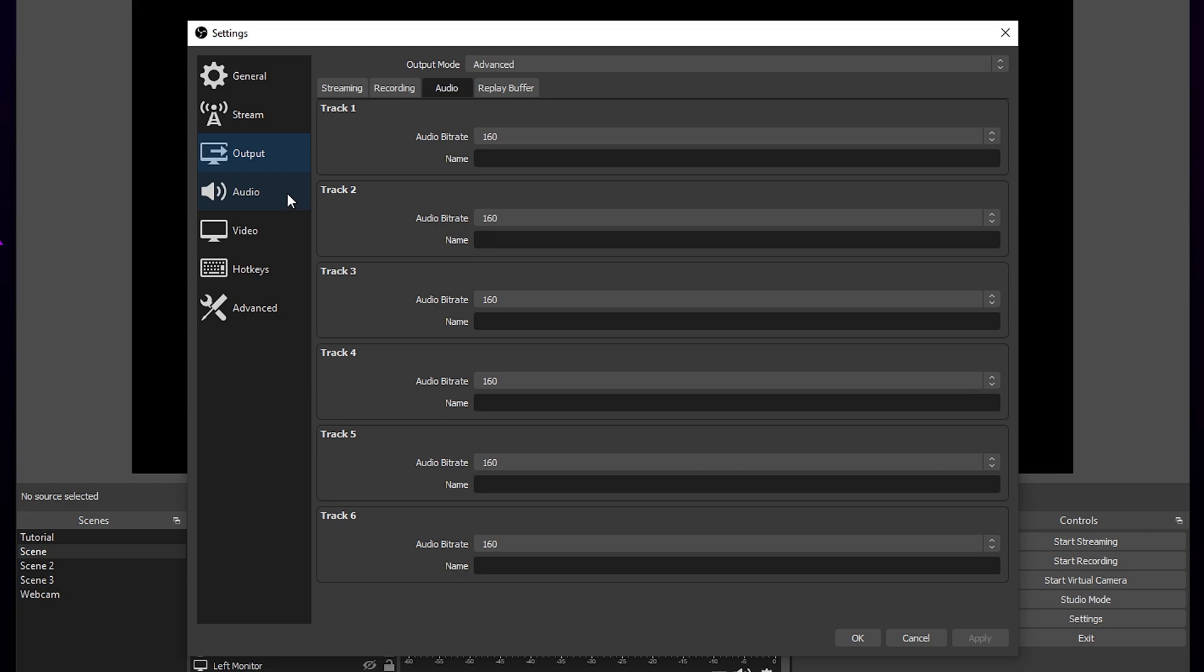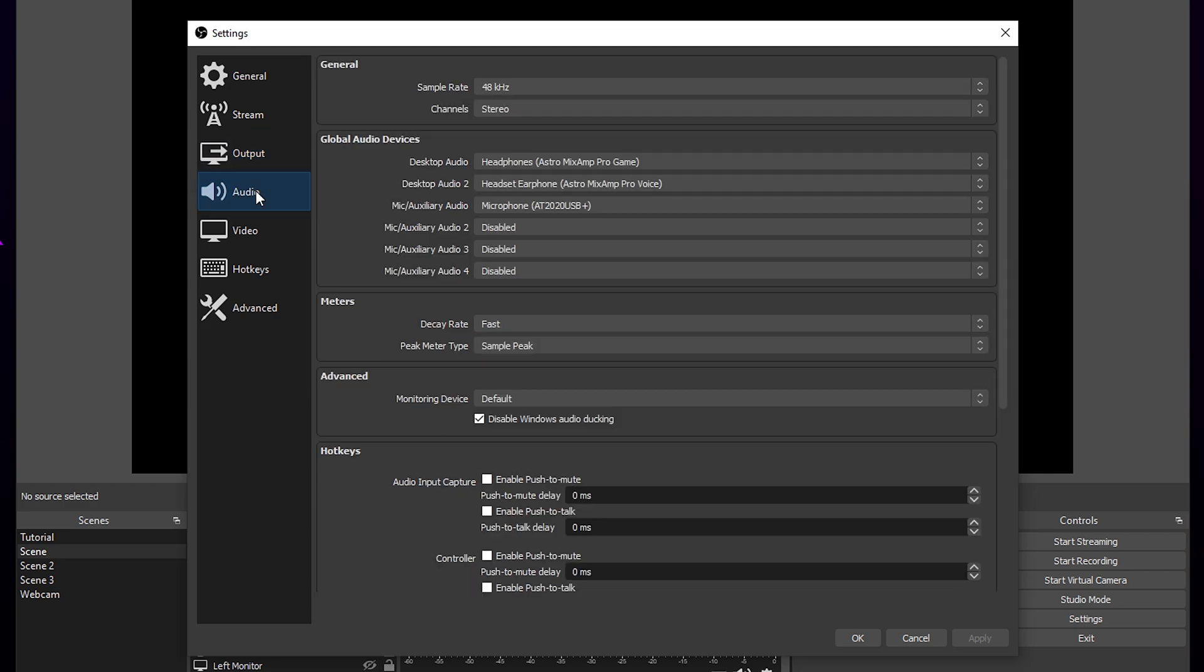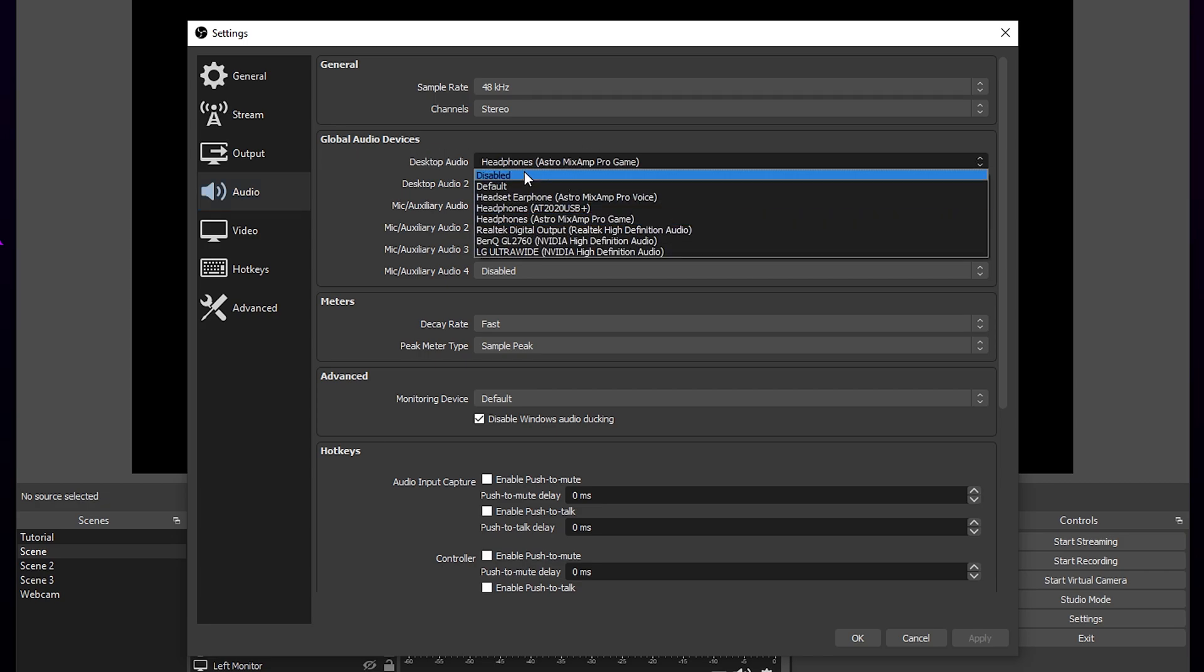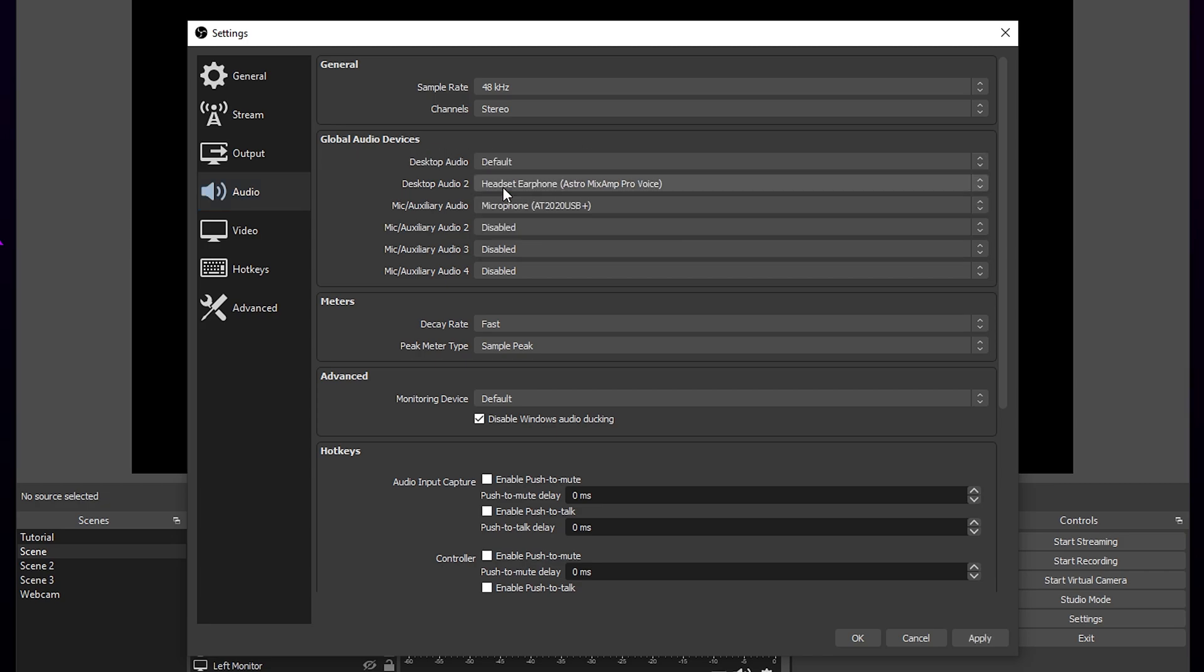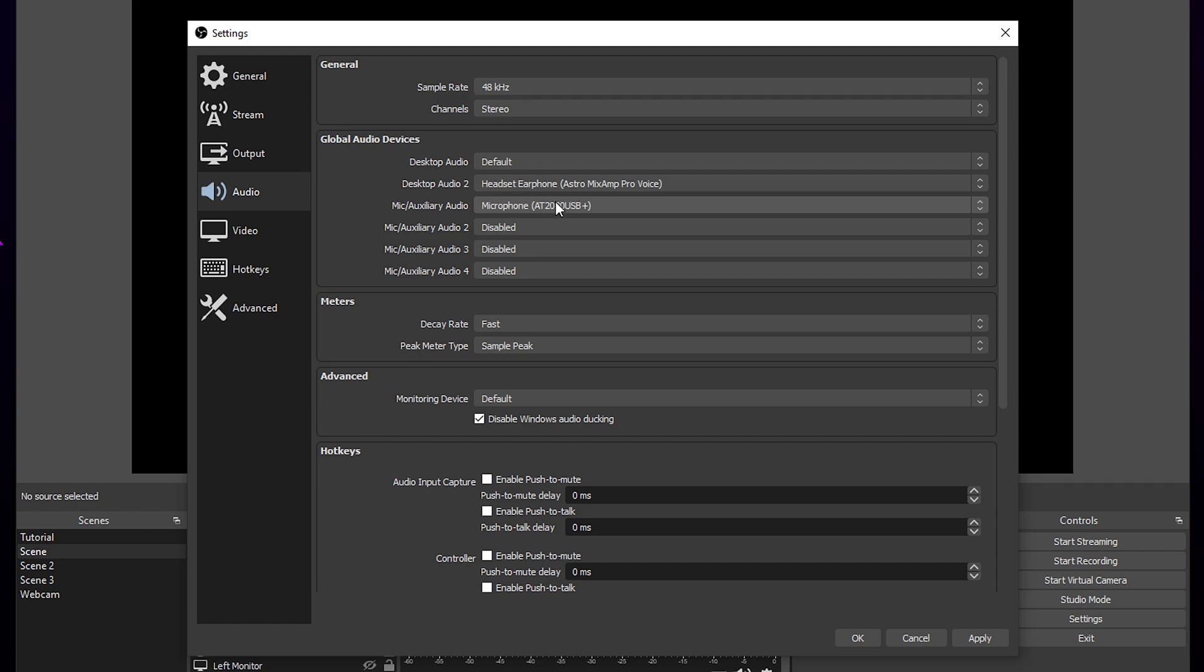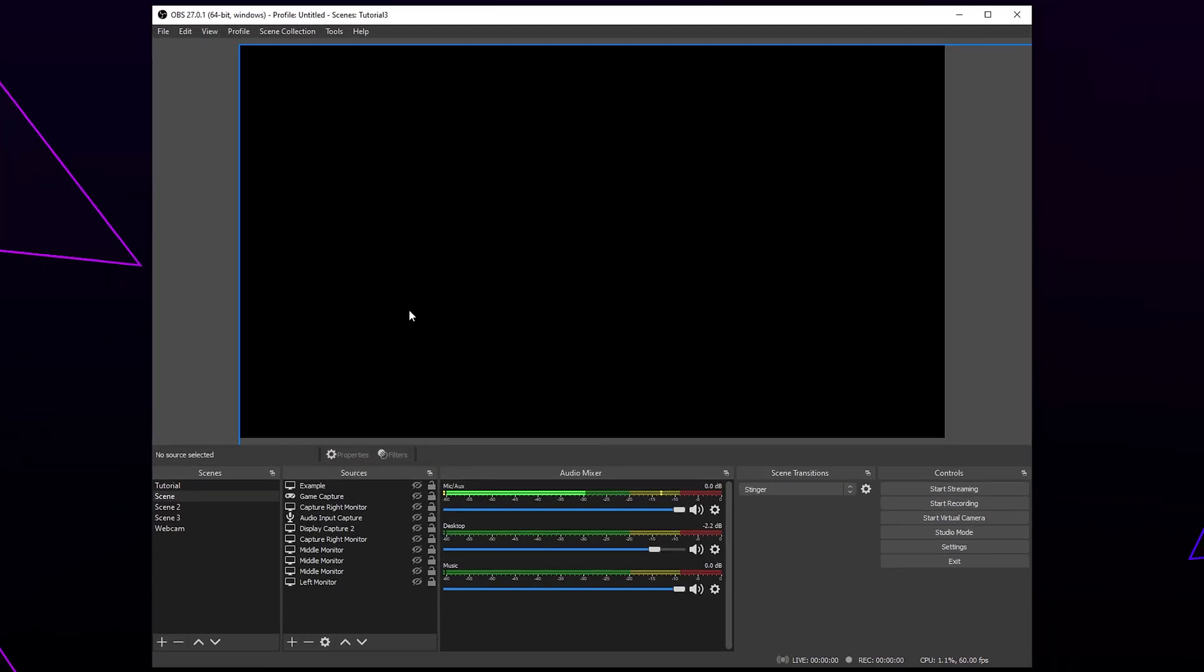Switch to the audio options from the left. Find the global audio devices section. Set the desktop audio option to either defaults or the primary device you use to listen to gameplay and computer sounds. If you have a second audio output, you can select it from the desktop audio 2 menu. Set your microphone from the mic auxiliary menu. If you're using a GoXLR, then you will need to select it here. Apply and press OK.